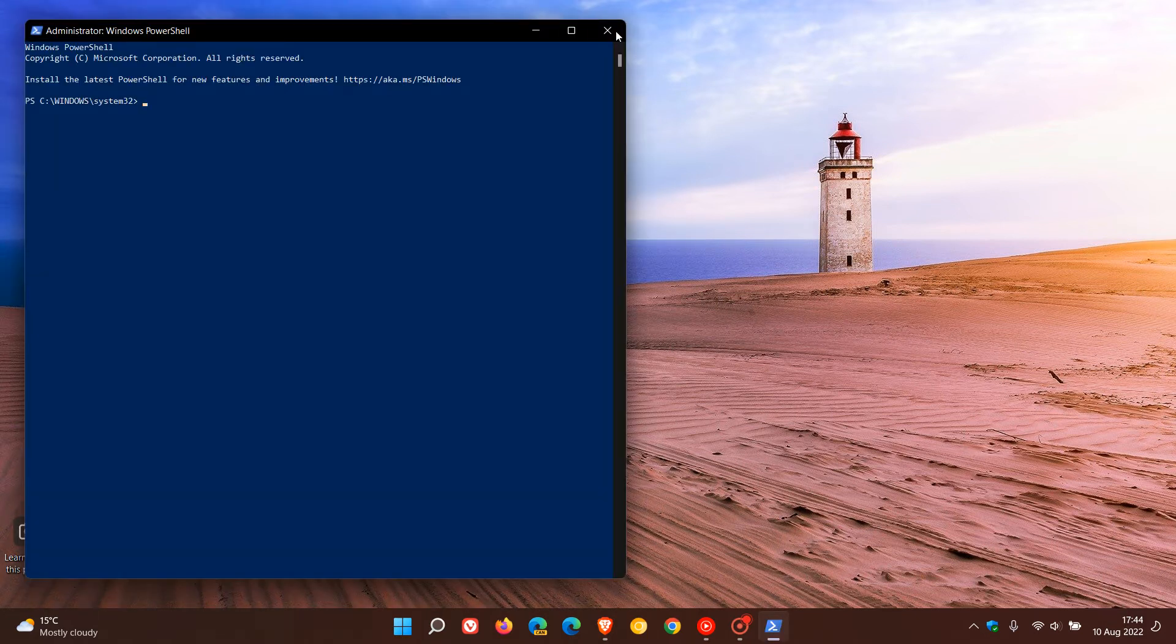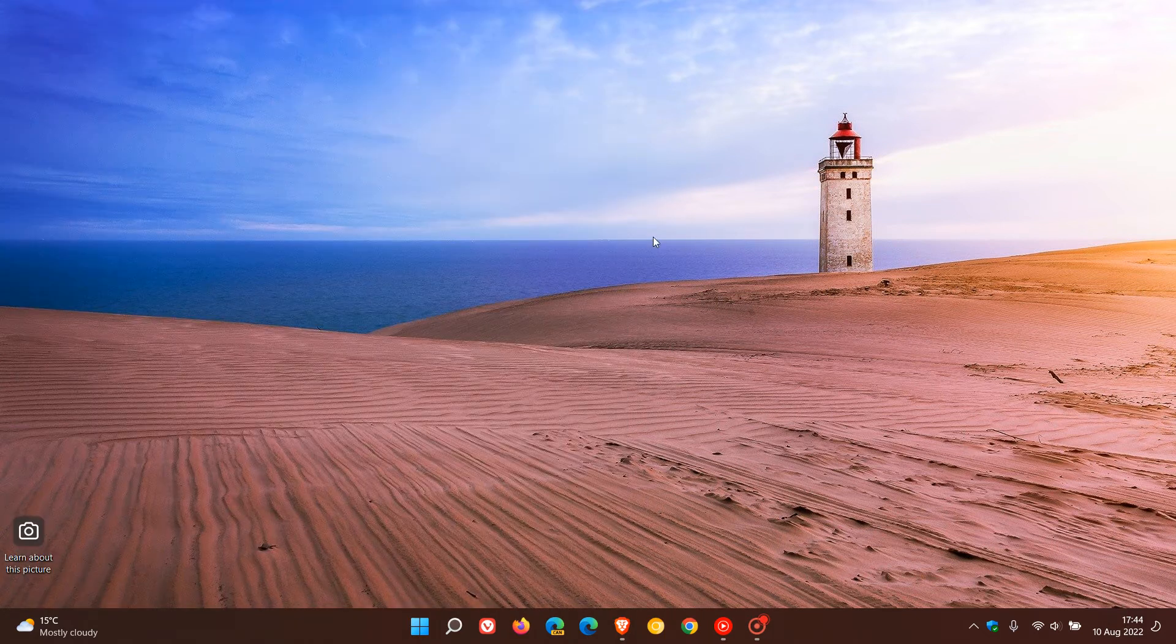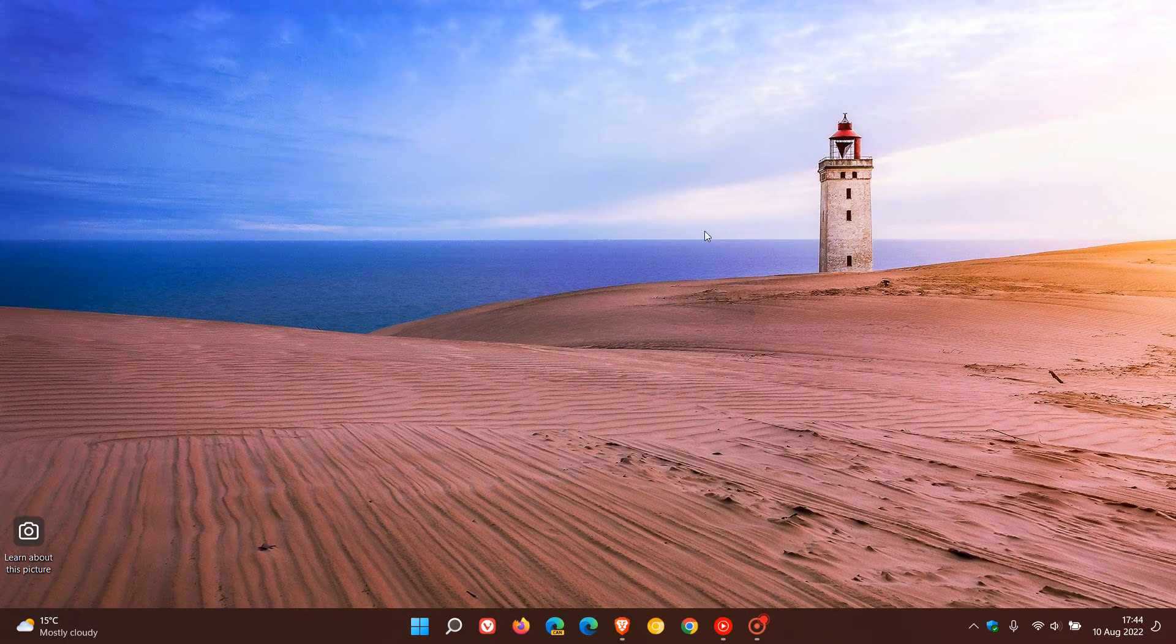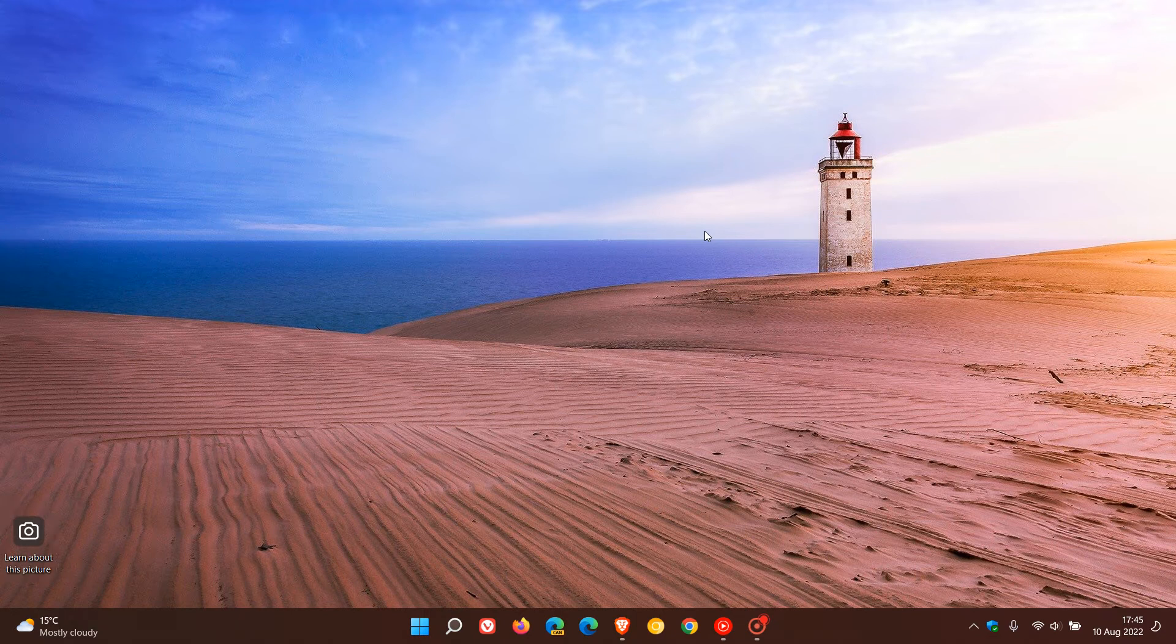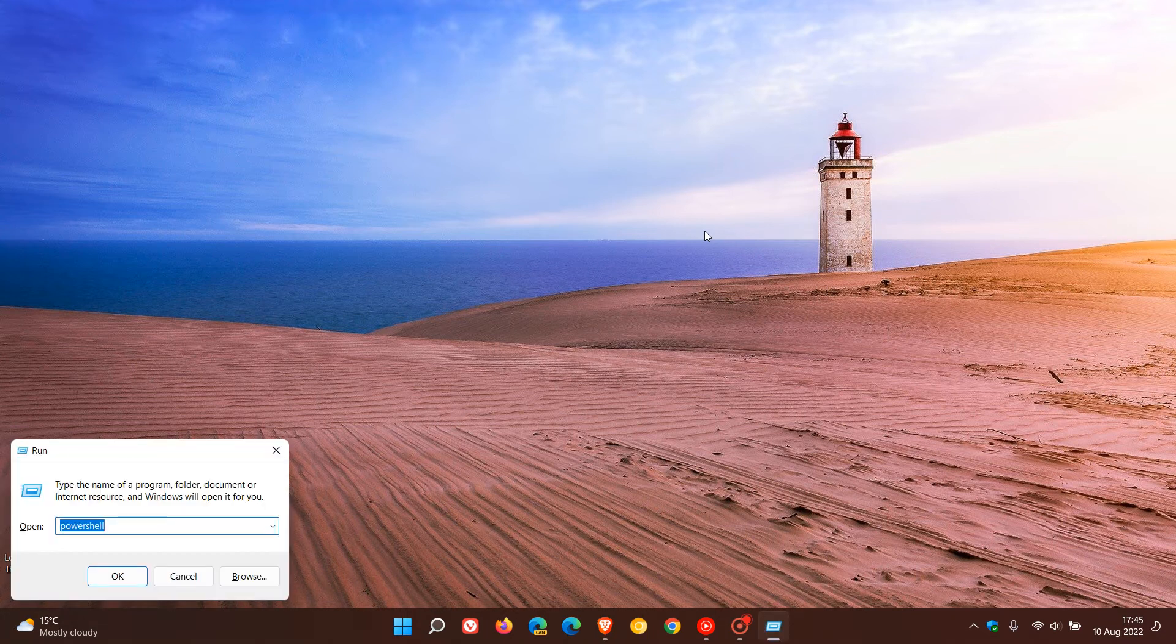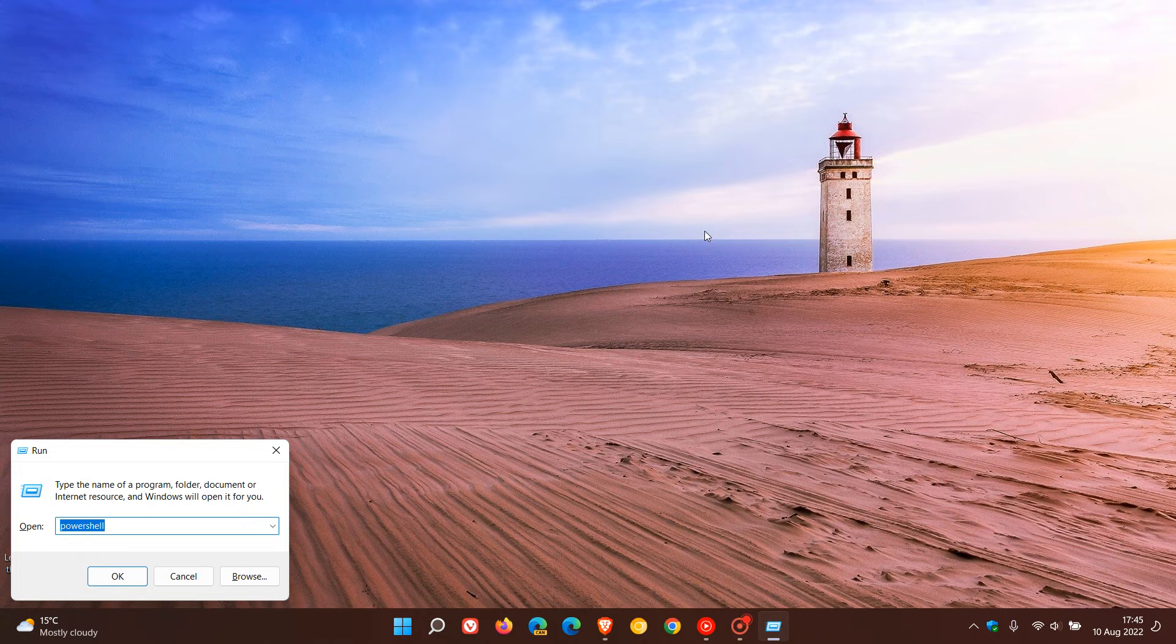And then the third and final method for this video is using Run on both Windows 10 and 11. A quick and easy way to launch Run is just by hitting the Windows and R key on your keyboard. That will open Run and then you can see we just enter PowerShell into the field. Then to run and launch it as administrator, you can just use another keyboard shortcut which will be Control Shift and then you just need to hit Enter.